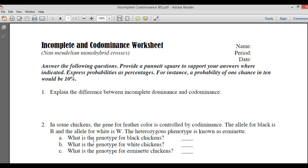Here is the incomplete and co-dominants worksheet. This is just some practice on crossing incomplete and co-dominant crosses.